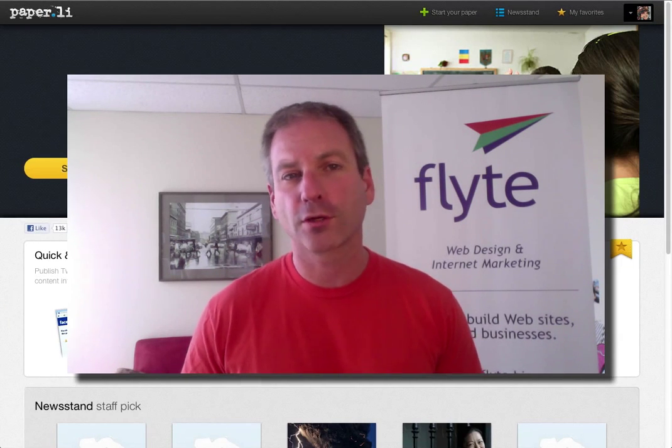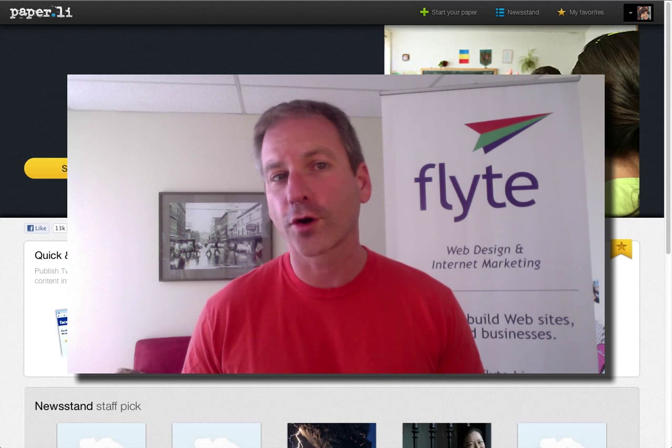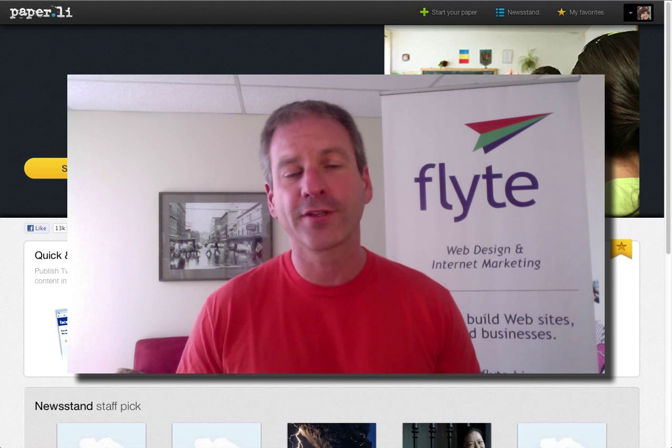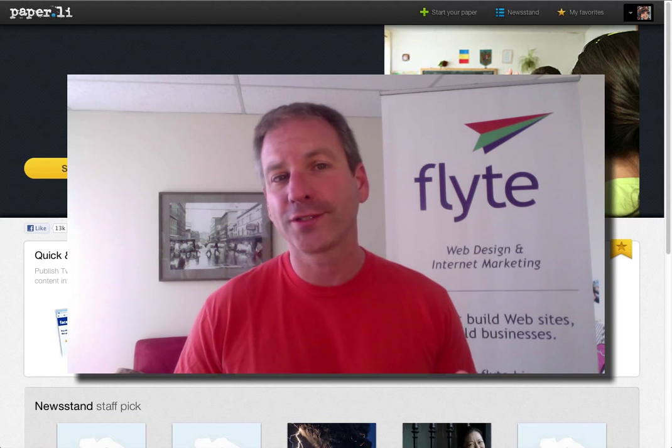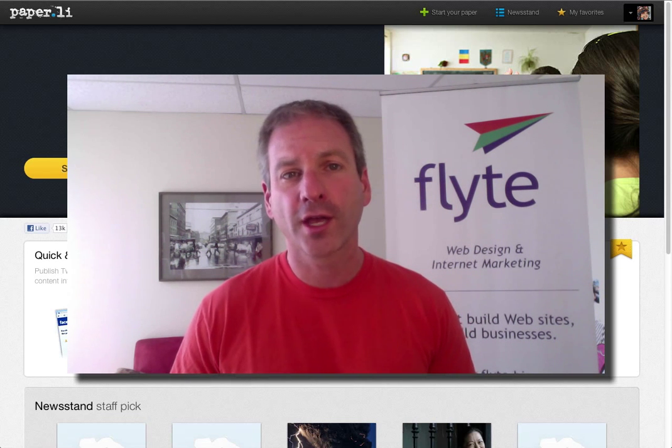So as you can see, I've upgraded one of my papers already and I'm looking forward to upgrading a few more. If you are looking for more control over your own paper, your own branding, and even selling your own ads, you definitely should give Paper.li Pro a look. This has been Rich Brooks, thanks.